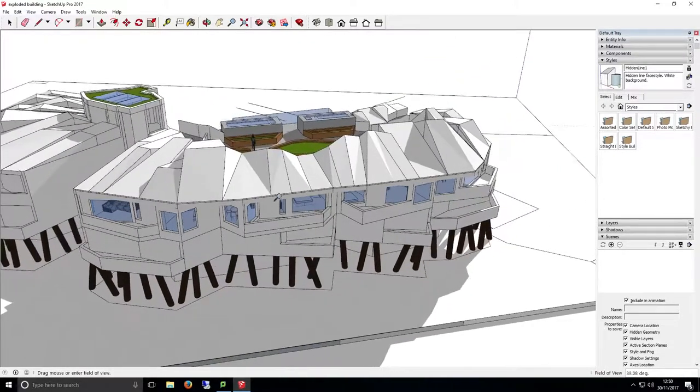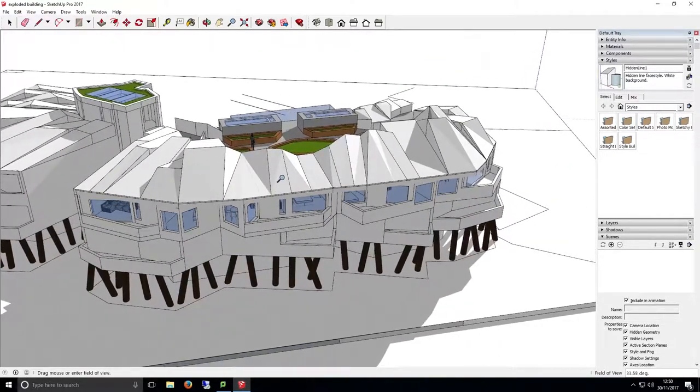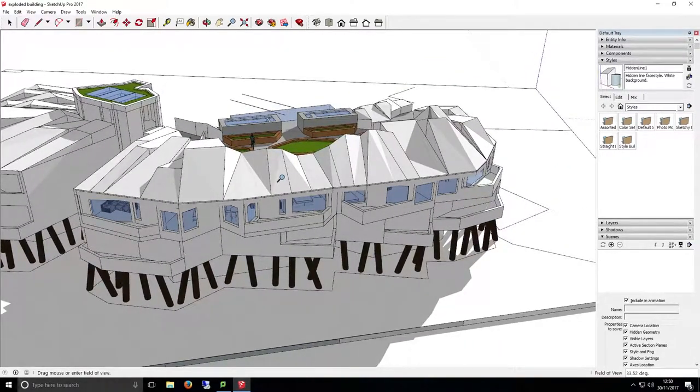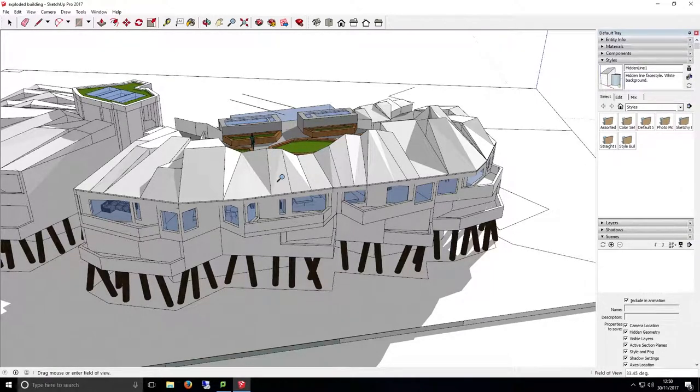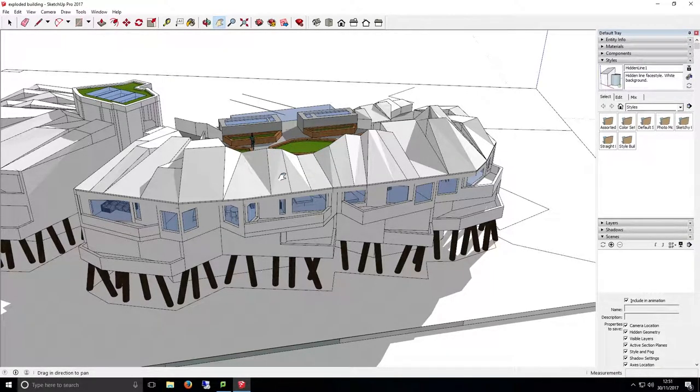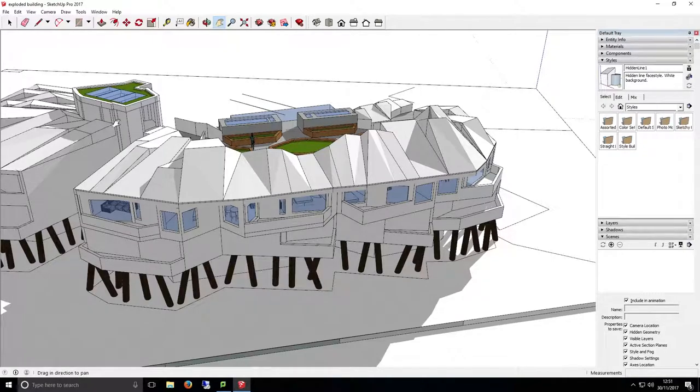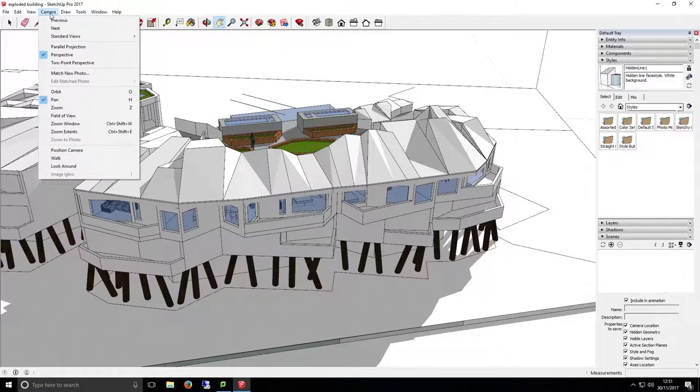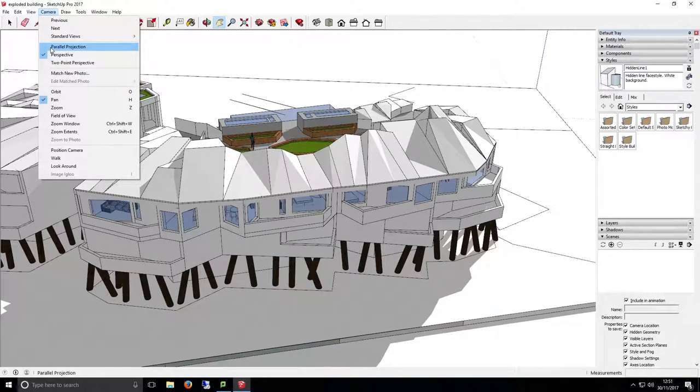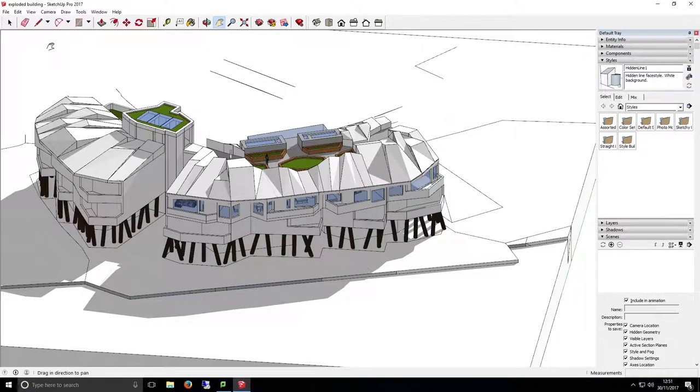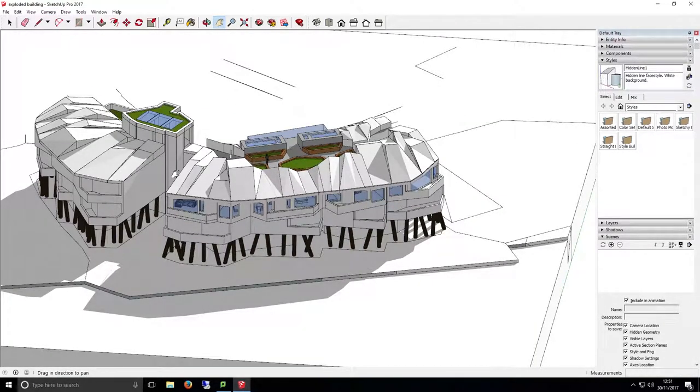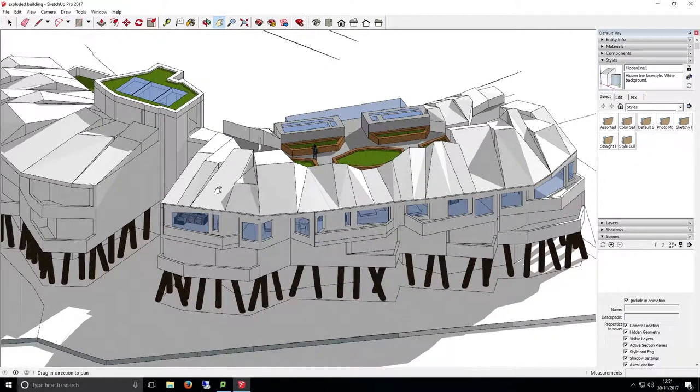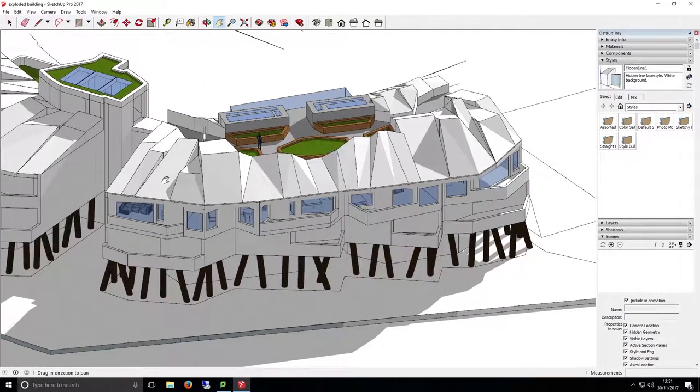By default, SketchUp uses a perspective view, which will work for most purposes to show 3D details and perspective, but for section cuts, this probably isn't what we want to use. To change the perspective of the view to a more 2D perspective, we can use Parallel Projection from the Camera menu at the top of SketchUp. When you select this, it will force you to reset up the camera angle, so bear this in mind if you're going to use it.